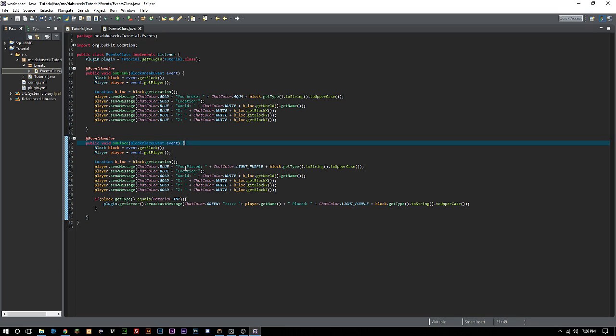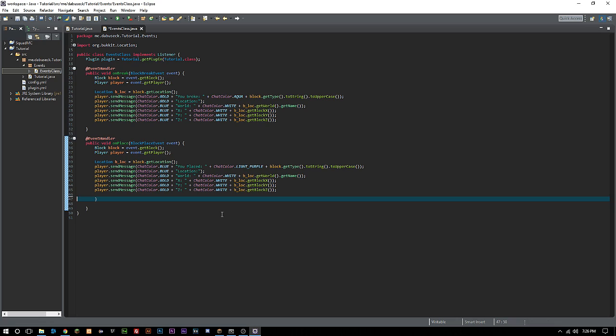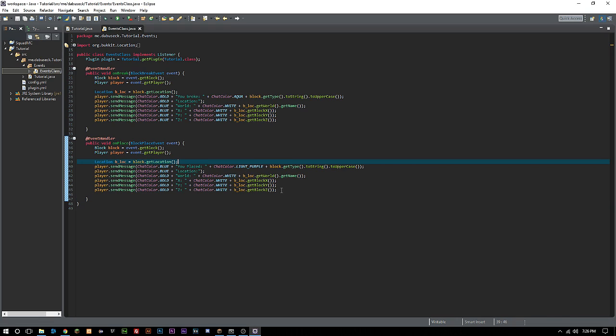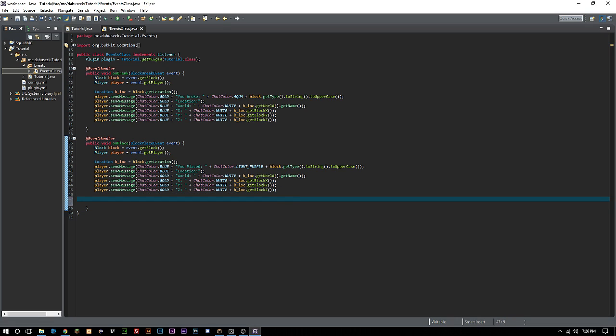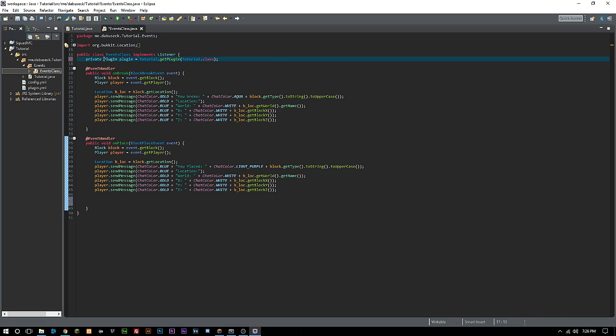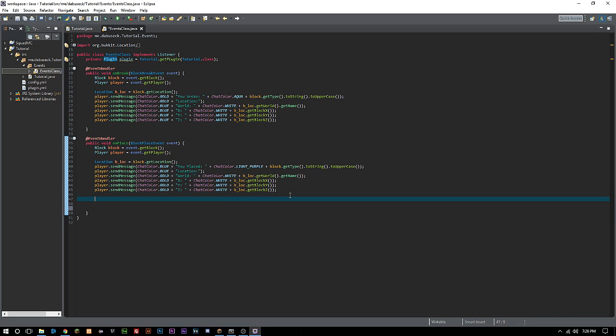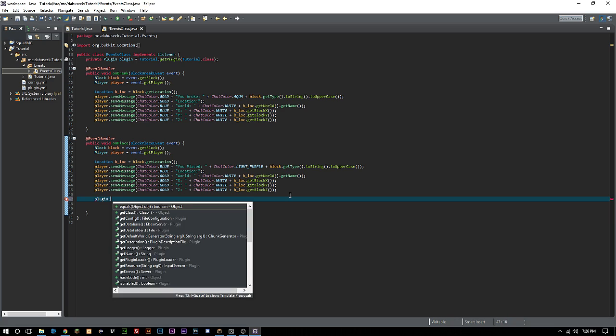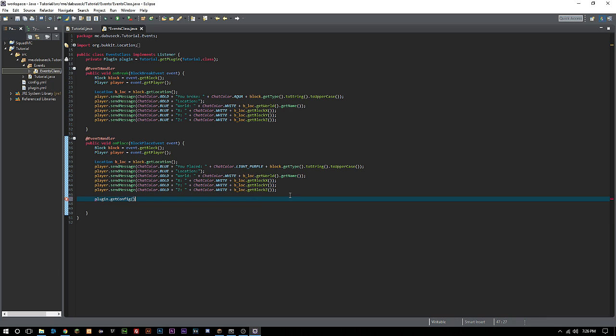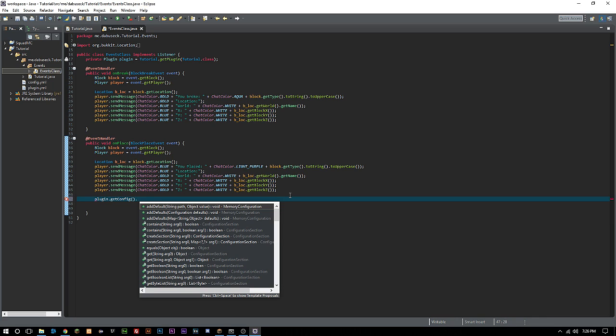We're going to look at this block place event. What we had before was just telling everyone in the server when a player was placing TNT, but now we're going to change this up. We already called our plugin here but we want to make this private.